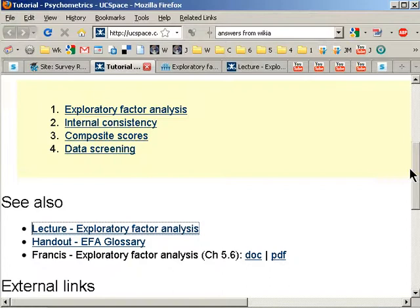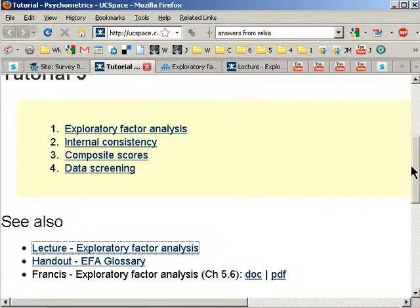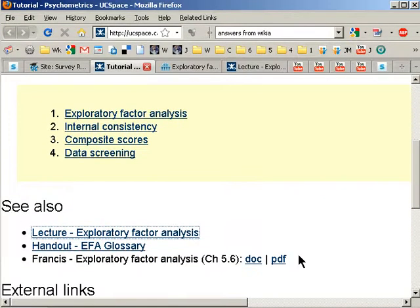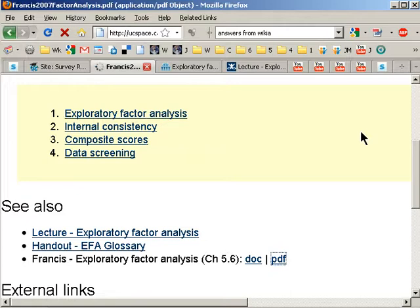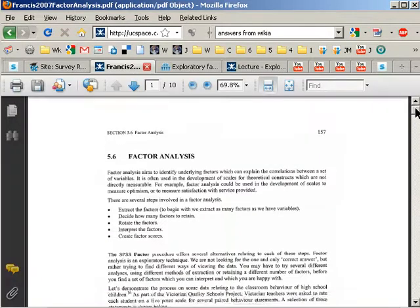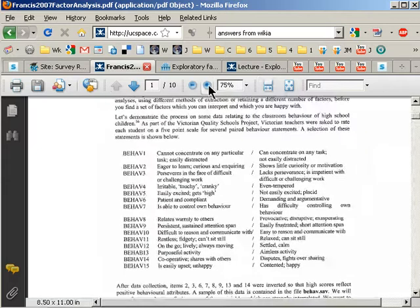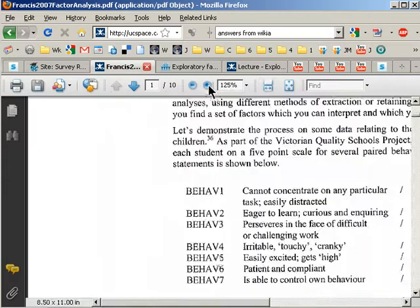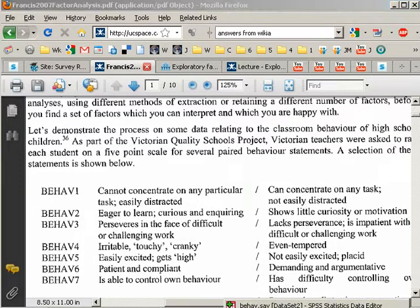Back on the tutorial, original tutorial 3 notes page, you can get the pdf or doc version of the notes from Francis about this data analysis, and you can see that it contains the items that we used. All right, so let's go back into SPSS.